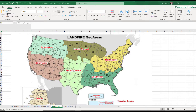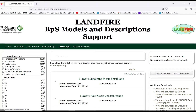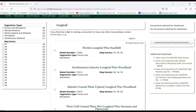To find what the summary unit is for a particular biophysical setting, it's embedded in the code and description name of that BPS. I'm going to open www.landfirereview.org, go to the locate BPS tab, and type in search text. I'll type in 'longleaf.' Florida longleaf pine sandhill has map zones 55, 56 and 99 — that is the summary unit for this particular BPS.